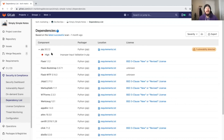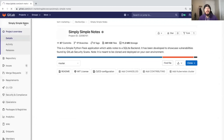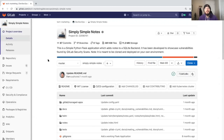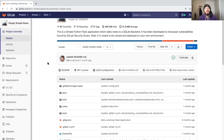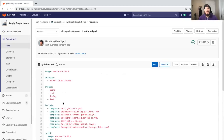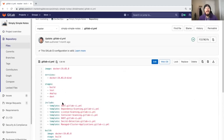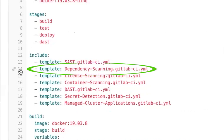In order to enable dependency lists, we must have dependency scanning enabled within our pipeline. To do this, we can go to the GitLab CI.yaml and simply add the dependency scanning template.